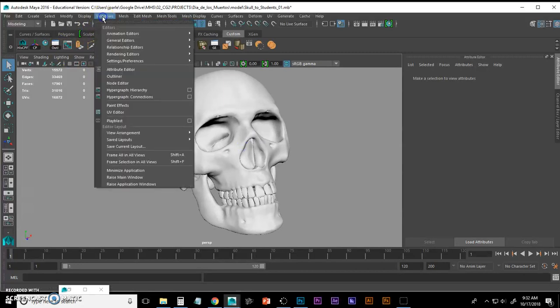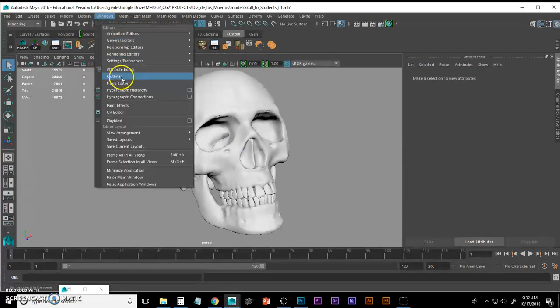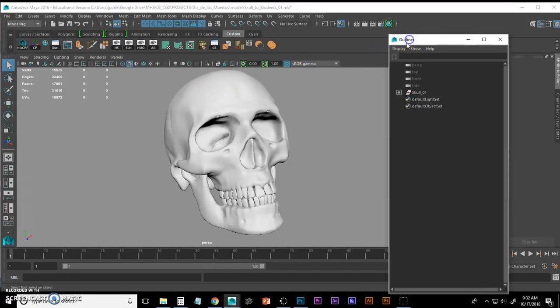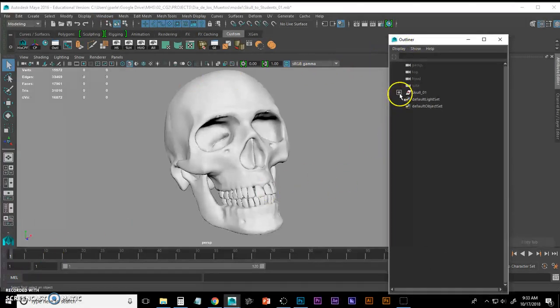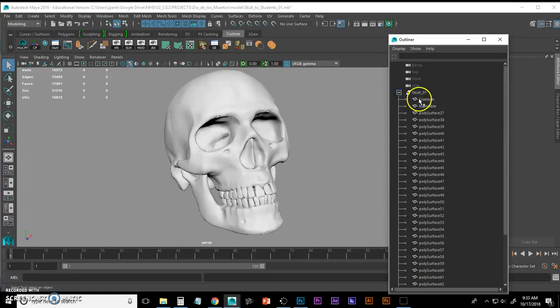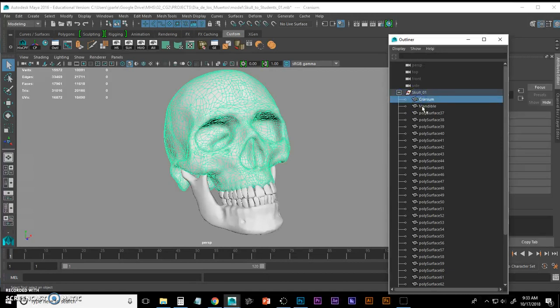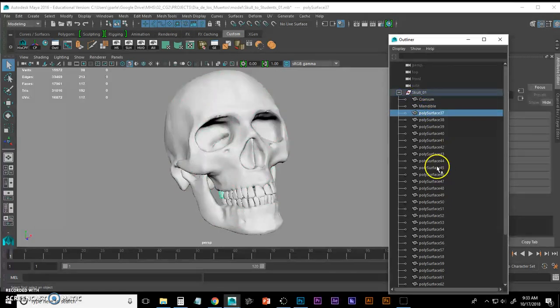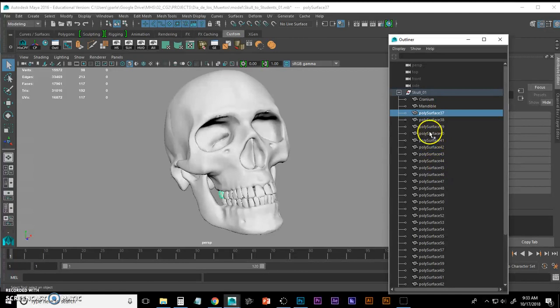If you go to Windows, Outliner, your outliner will pop up and show you everything in your scene. If I were to expand this, you'll see cranium, mandible, and all of the teeth that I didn't rename because that would take forever.